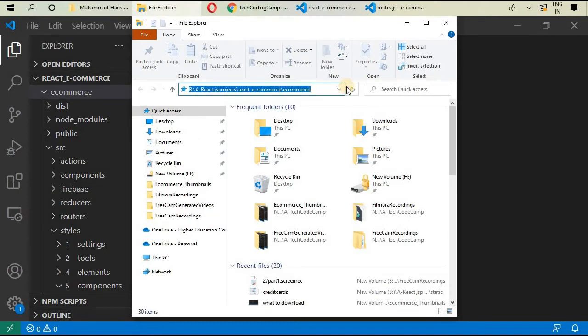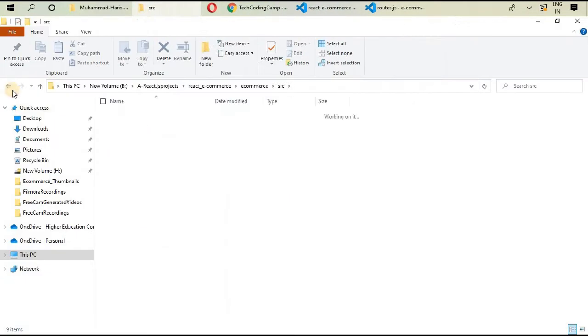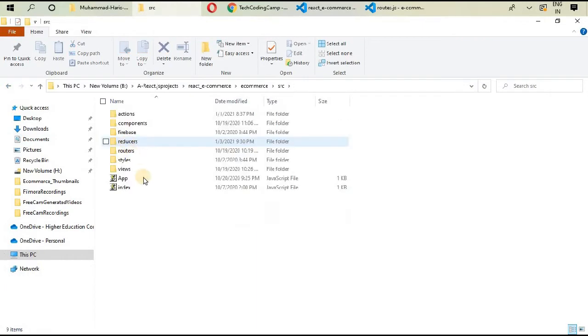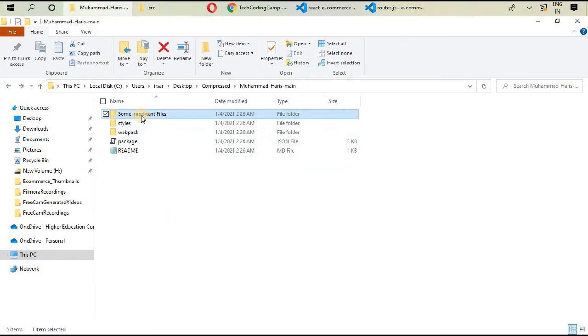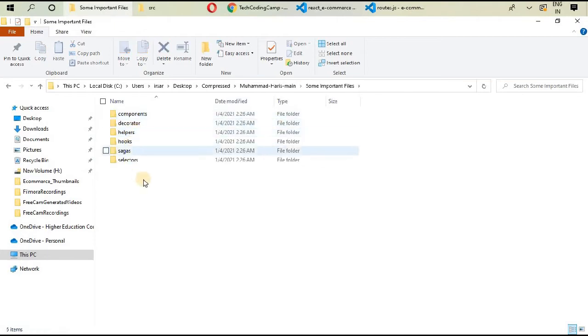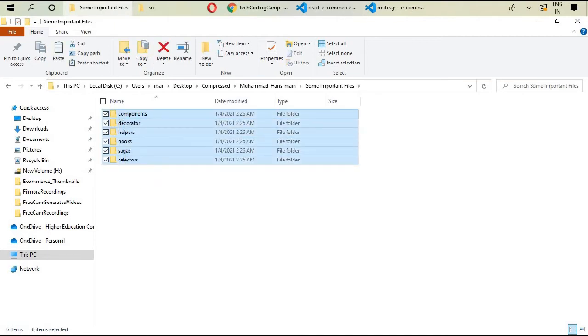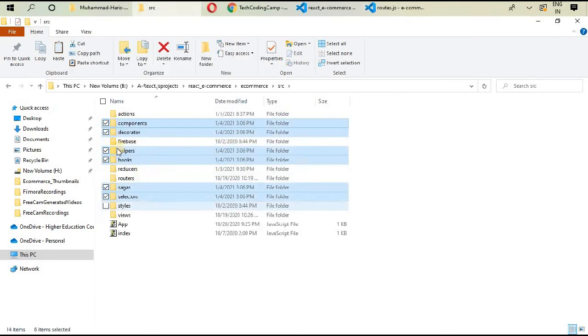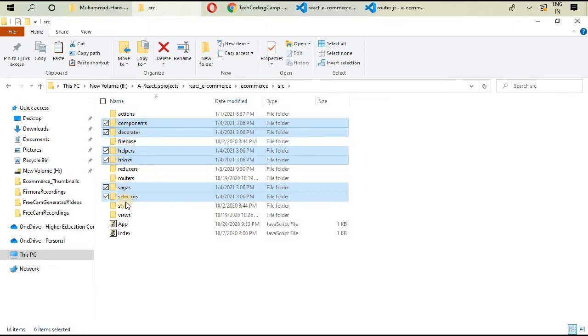Go to your project directory manually, or you can copy the path and go to file explorer and open here. This is your source directory. Open your important files and copy all of those.